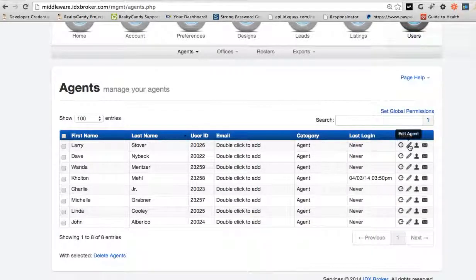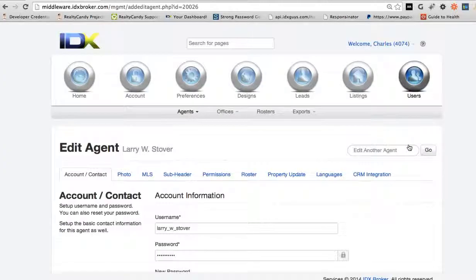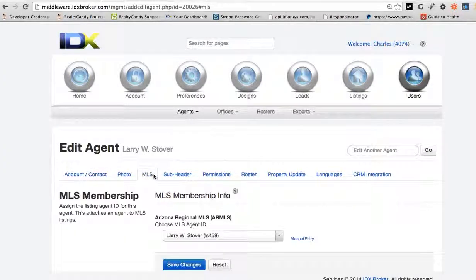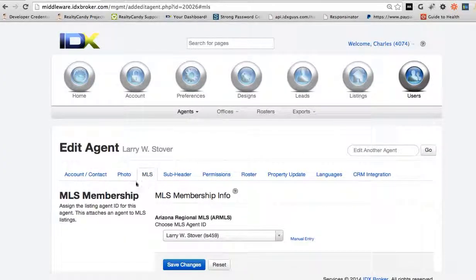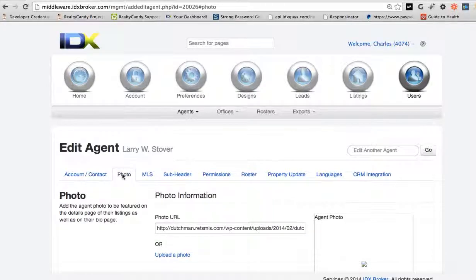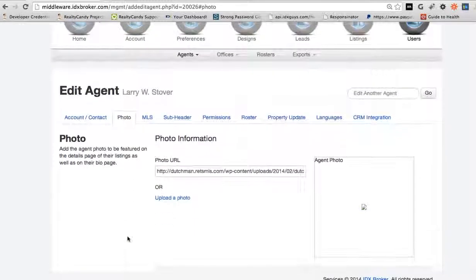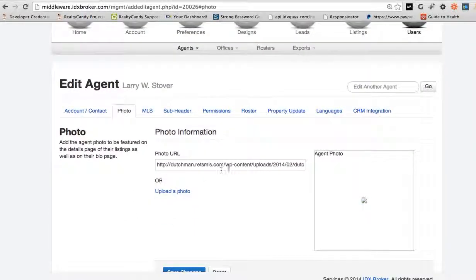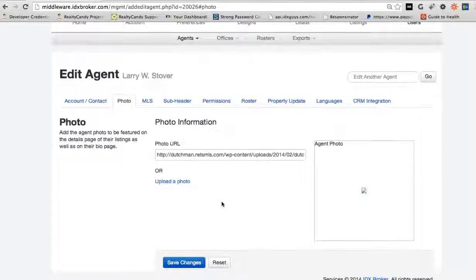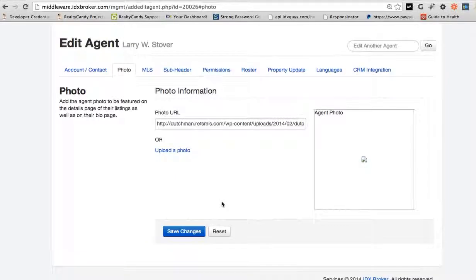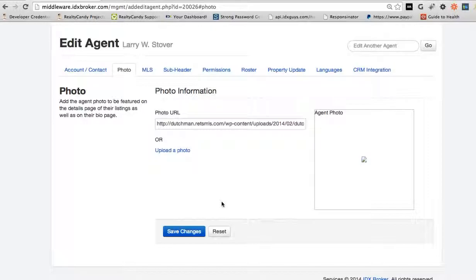Then on each agent we just need to make sure that the MLS numbers are correct and get a photo for each agent, and that will show their property information on each page of the roster. Each specific agent will work.